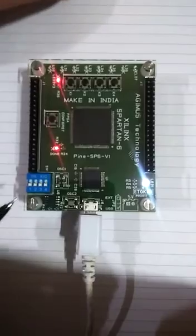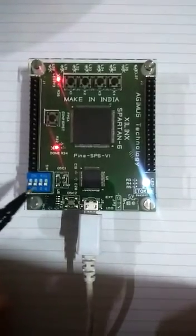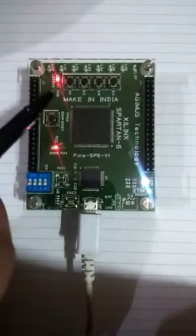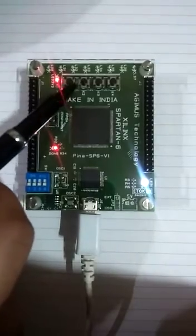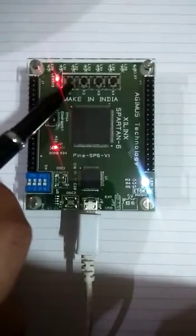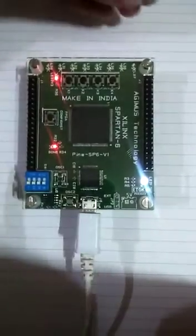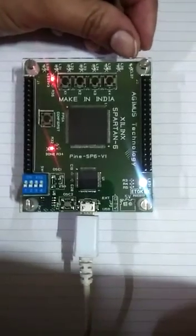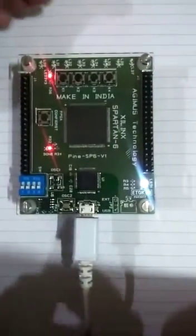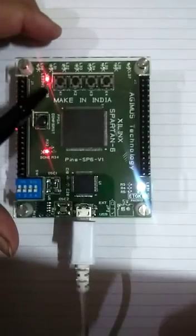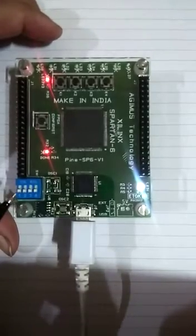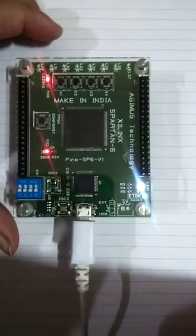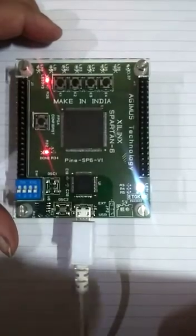Here, four DIP switches will work as my inputs, and these two push buttons will work as my select lines. LED 7 will show my output. According to the condition of my select lines, one input will pass to the output.